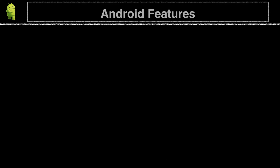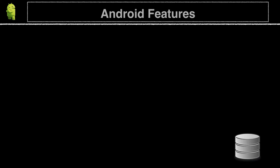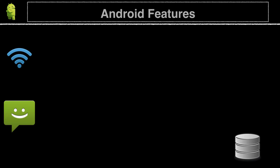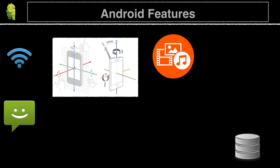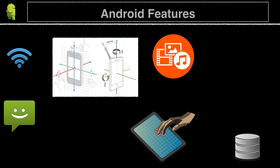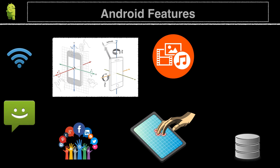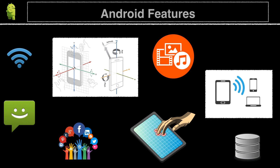For Android, there is no fixed hardware or software configuration. However, the base Android operating system supports features such as Storage, which includes SQLite as a lightweight relational database; Connectivity, like Wi-Fi, Bluetooth, and LTE; Messaging, like SMS and MMS; Media support, such as MP3, MP4, JPEG, and PNG; and Hardware support, like the accelerometer, the camera, and GPS. It also supports multi-touch functionality on the screen, multi-tasking applications, and tethering — sharing the phone's internet connection as a wireless or wired hotspot.